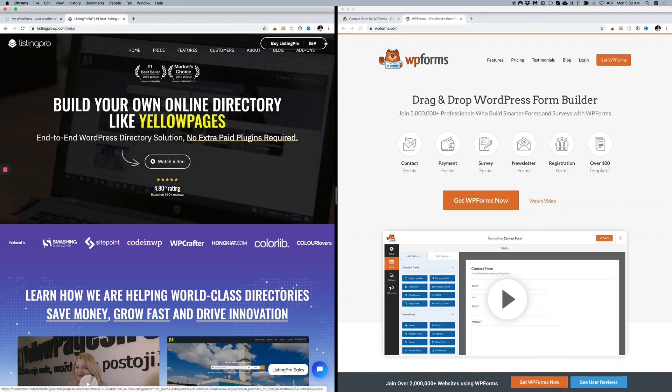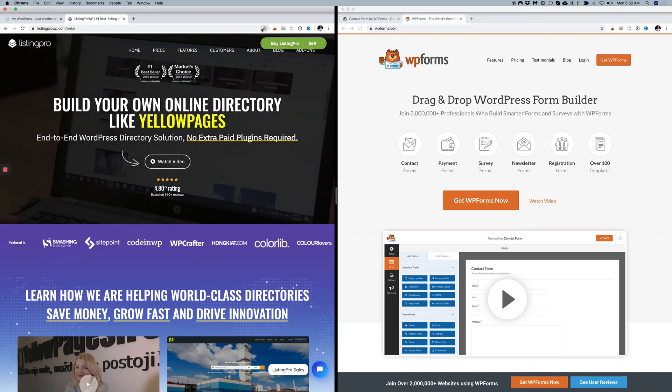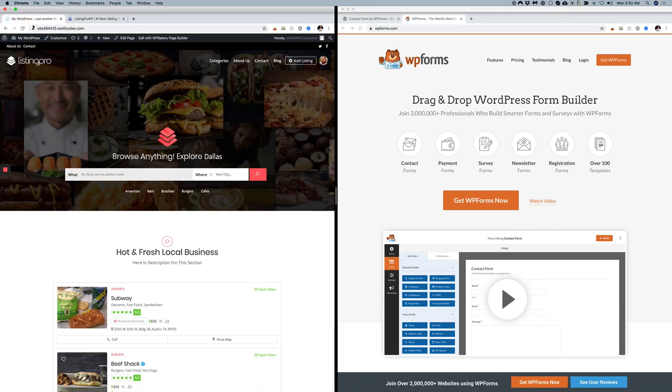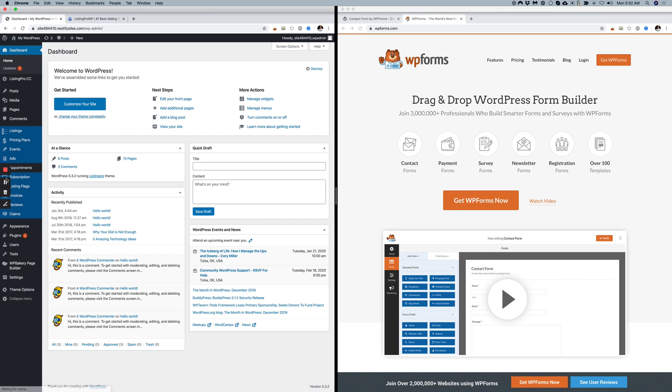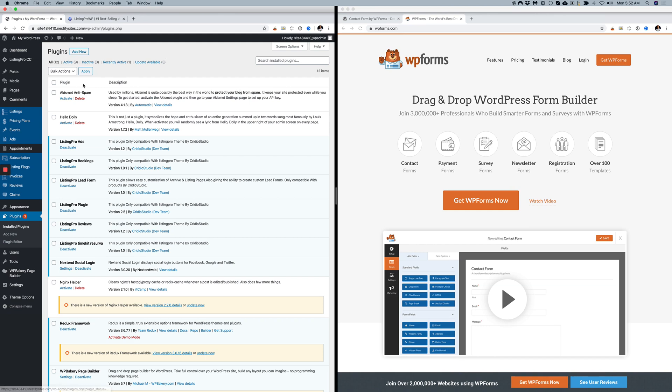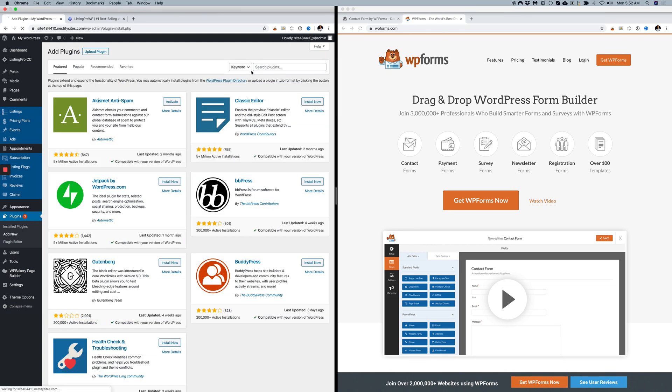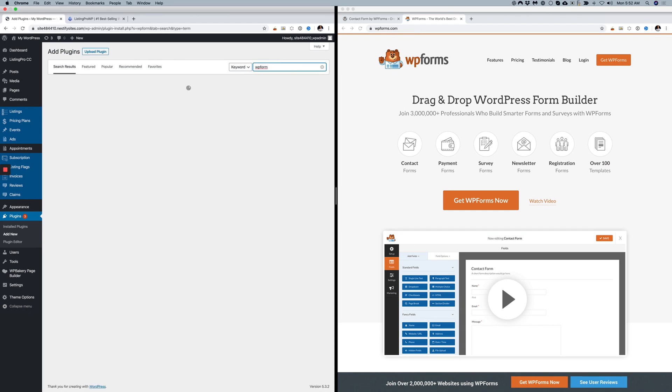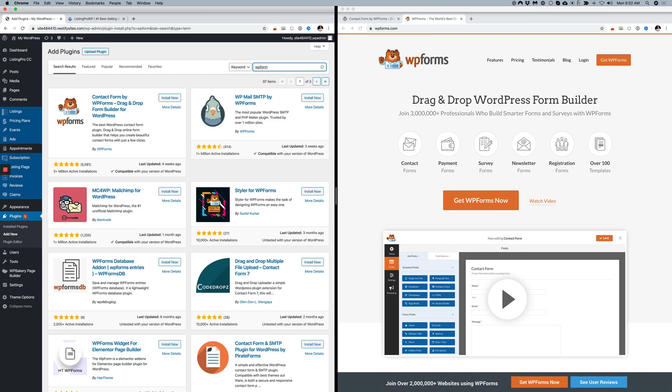If you go to Listing Pro back-end admin, go to Plugins, Add New, and search for WP Forms. Before you do this, make sure Listing Pro is already installed, active, and running. Then click Install.